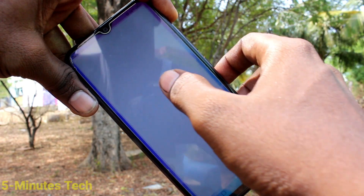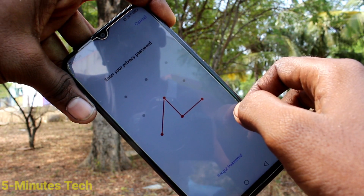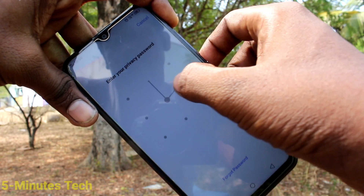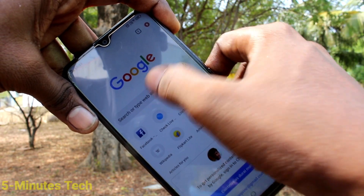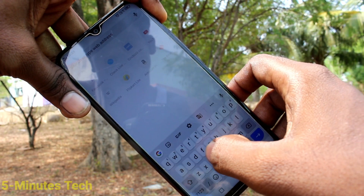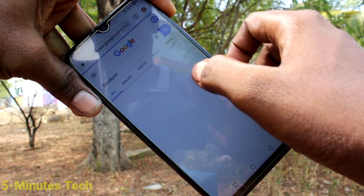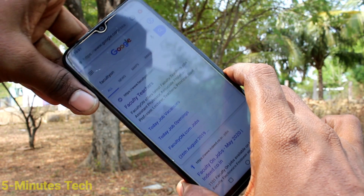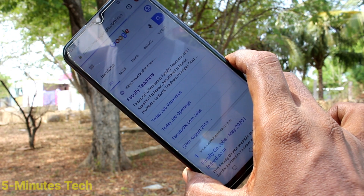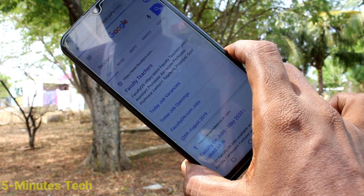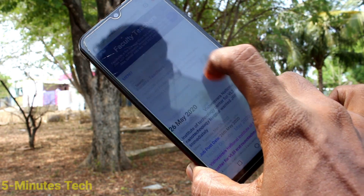First of all, go to the screen for which you want to take a screenshot. Here I want to take a screenshot from a Google Chrome page. I go to a webpage called facultyon.com, and here I want to take a screenshot.